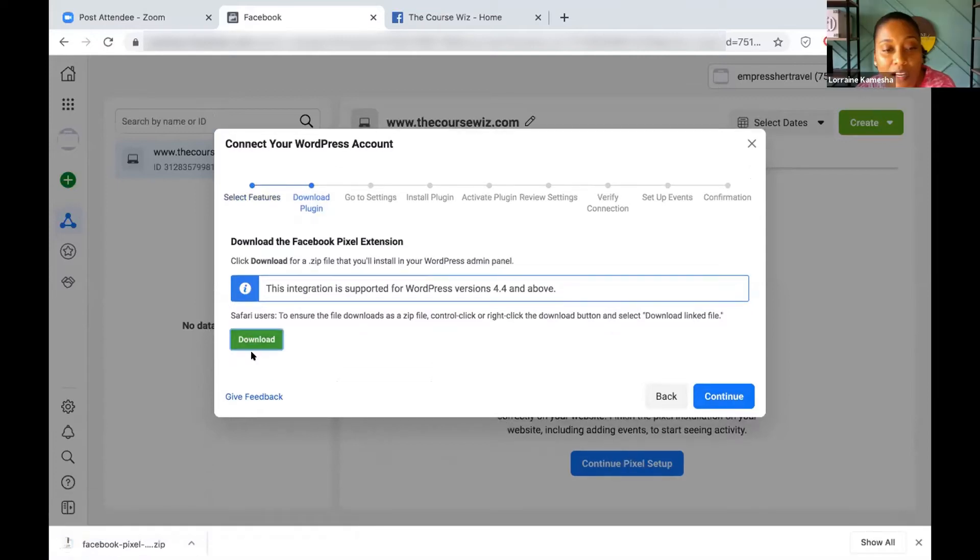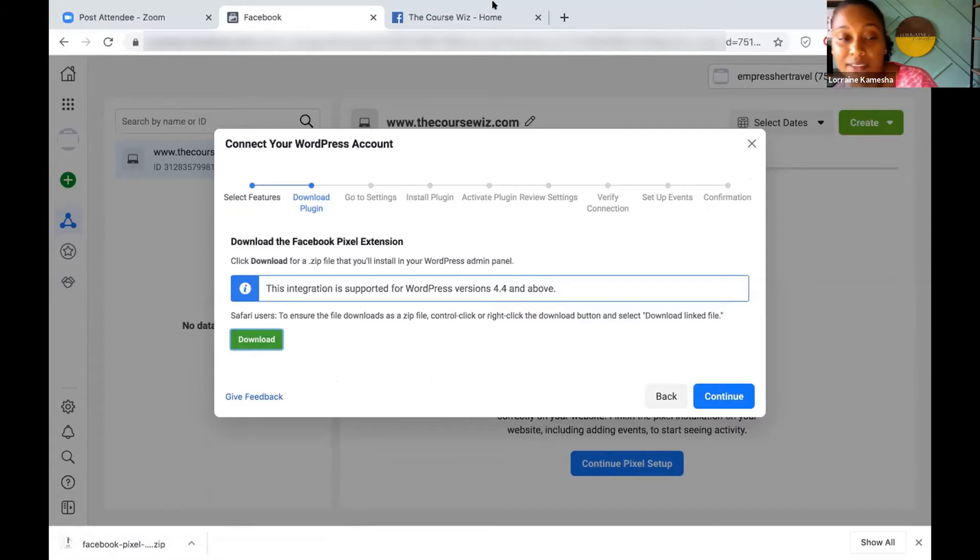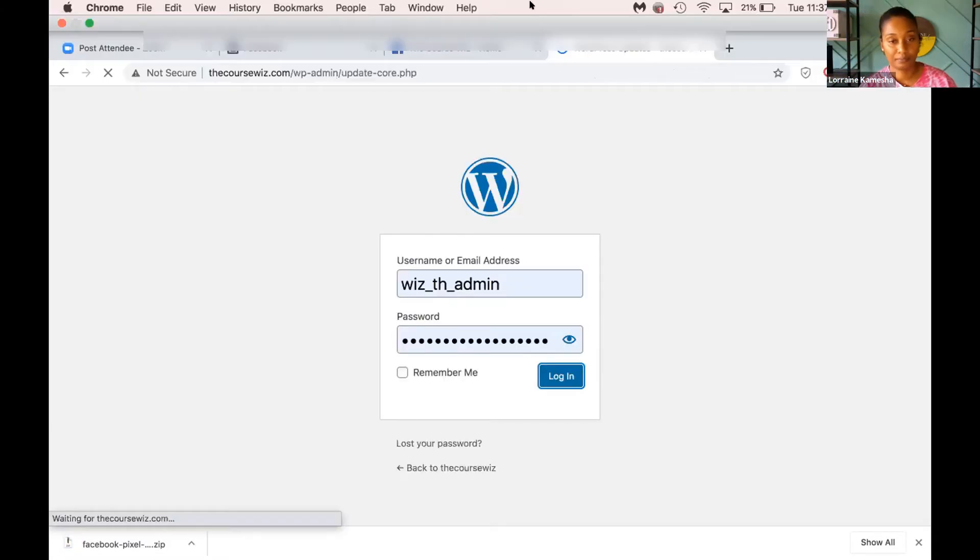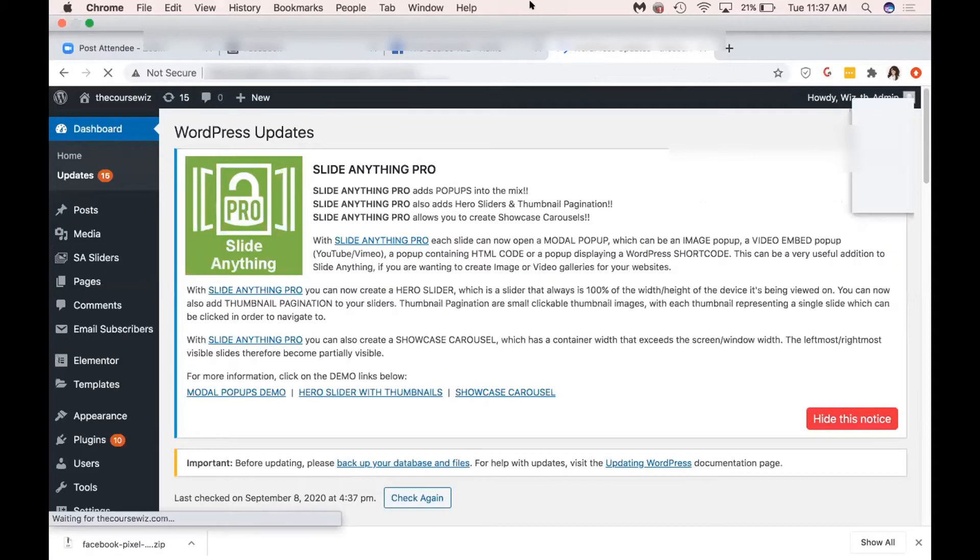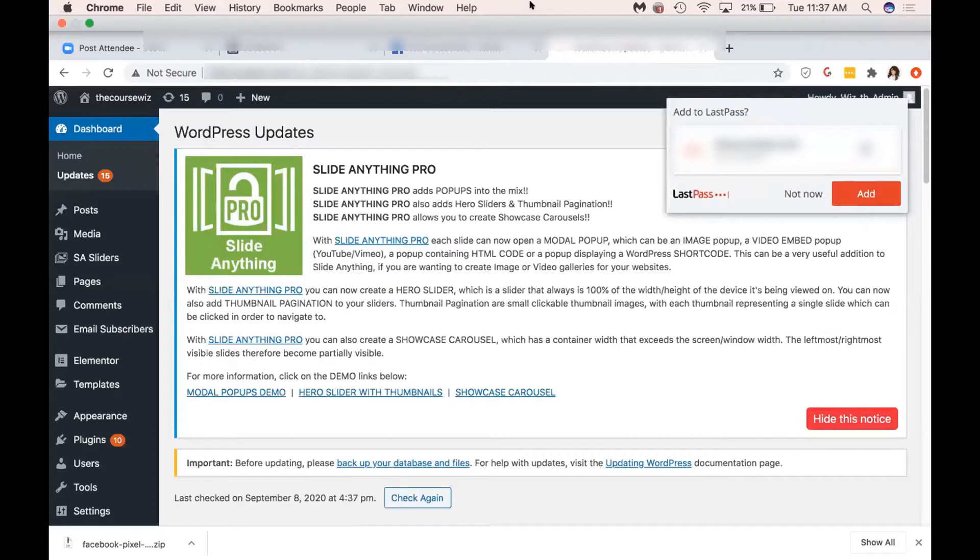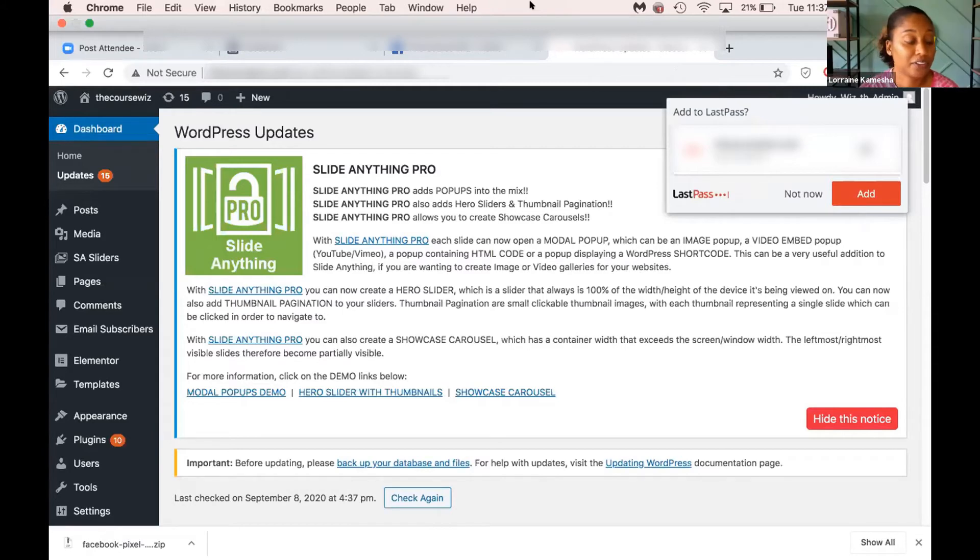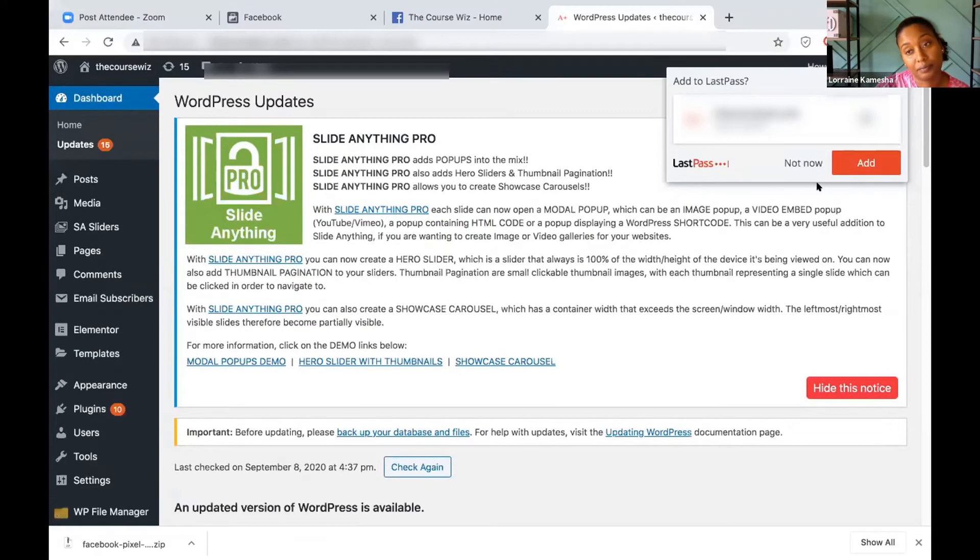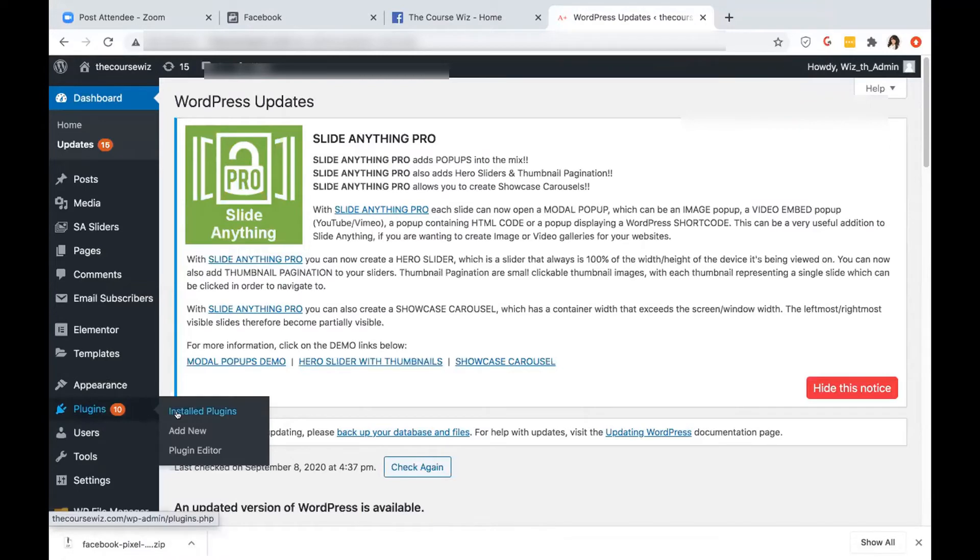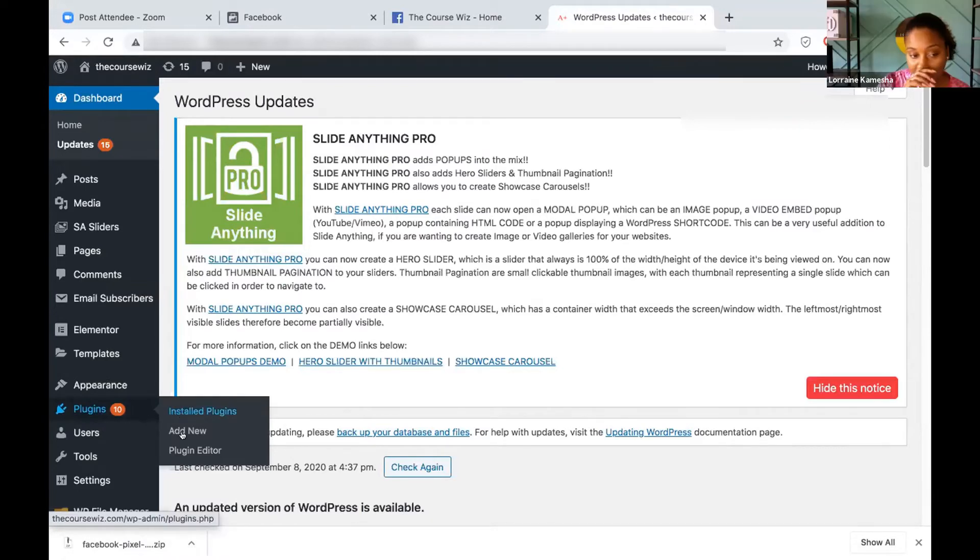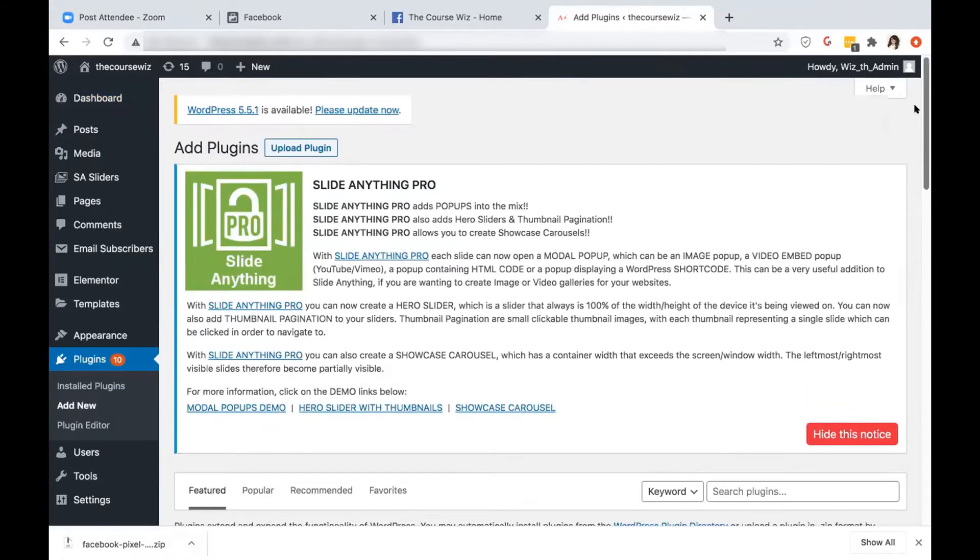Now we're gonna log on to your WordPress admin site. Okay, so what we're gonna do is go to Plugins on the left. We're gonna add new, upload plugin, click that at the top.